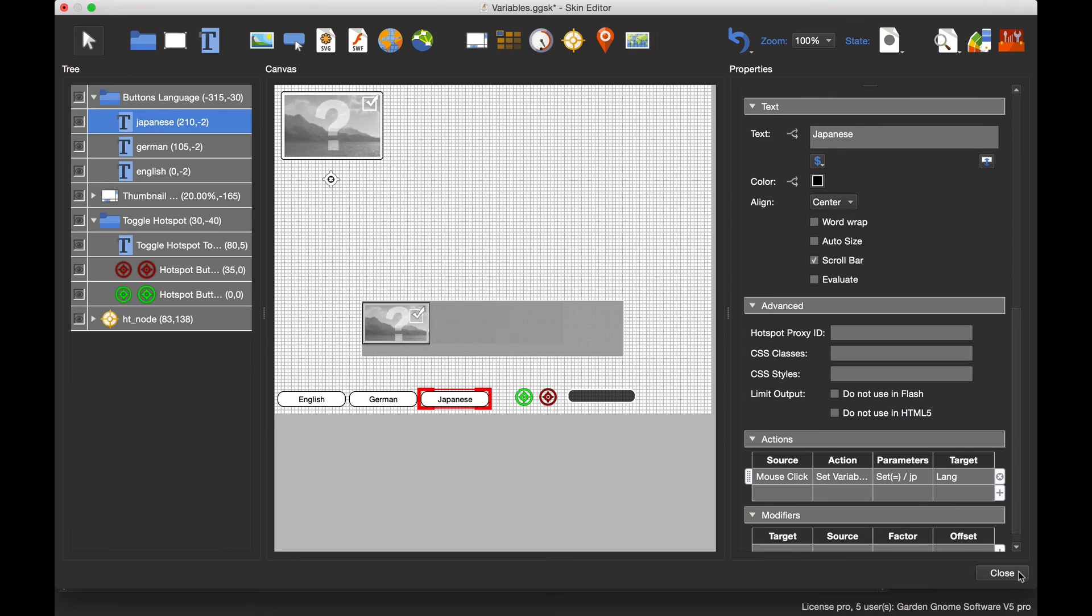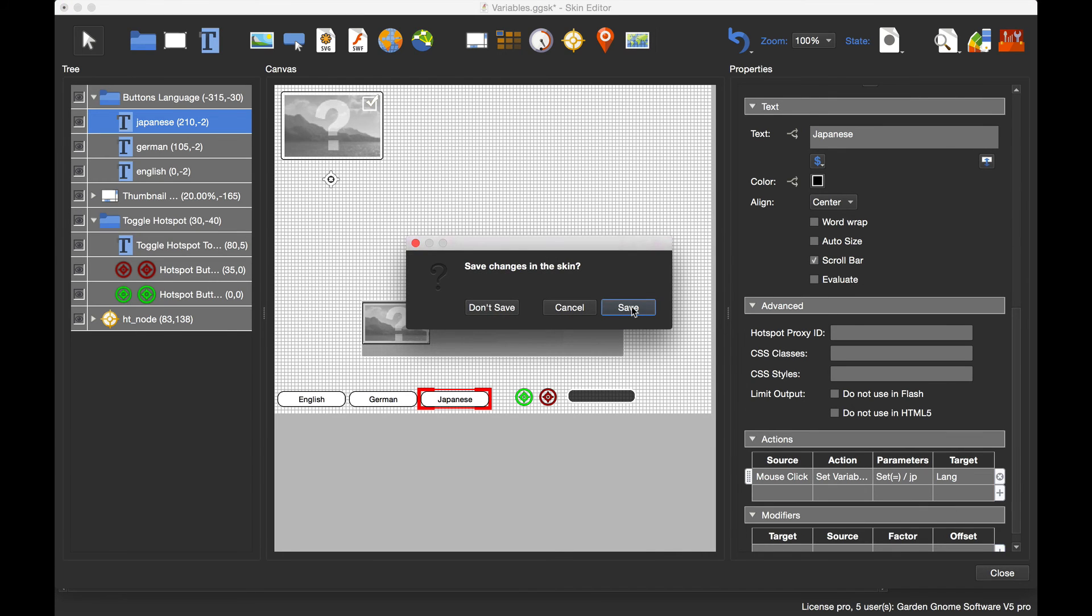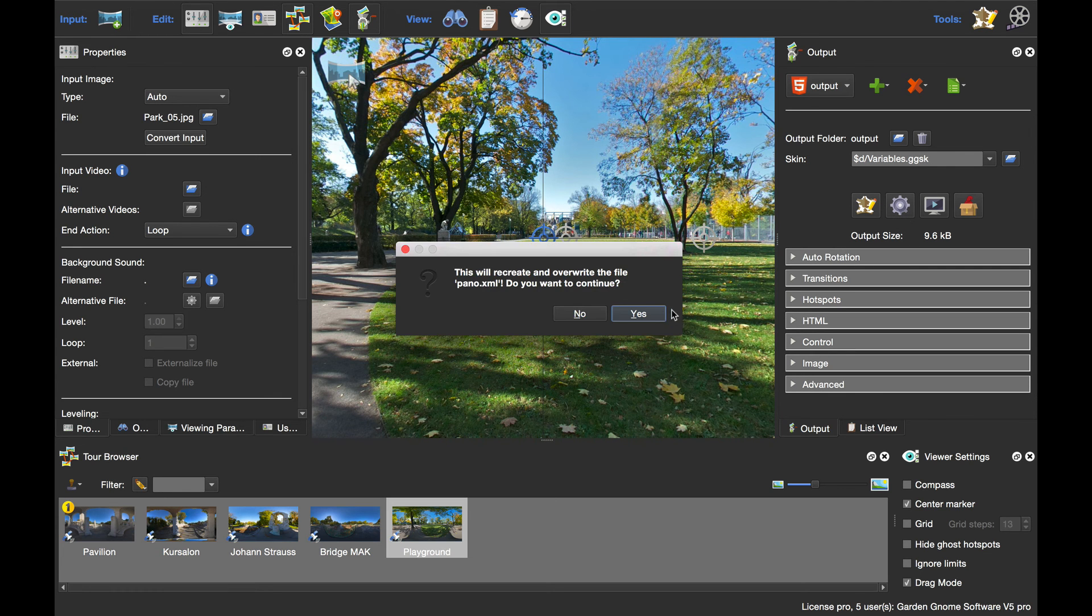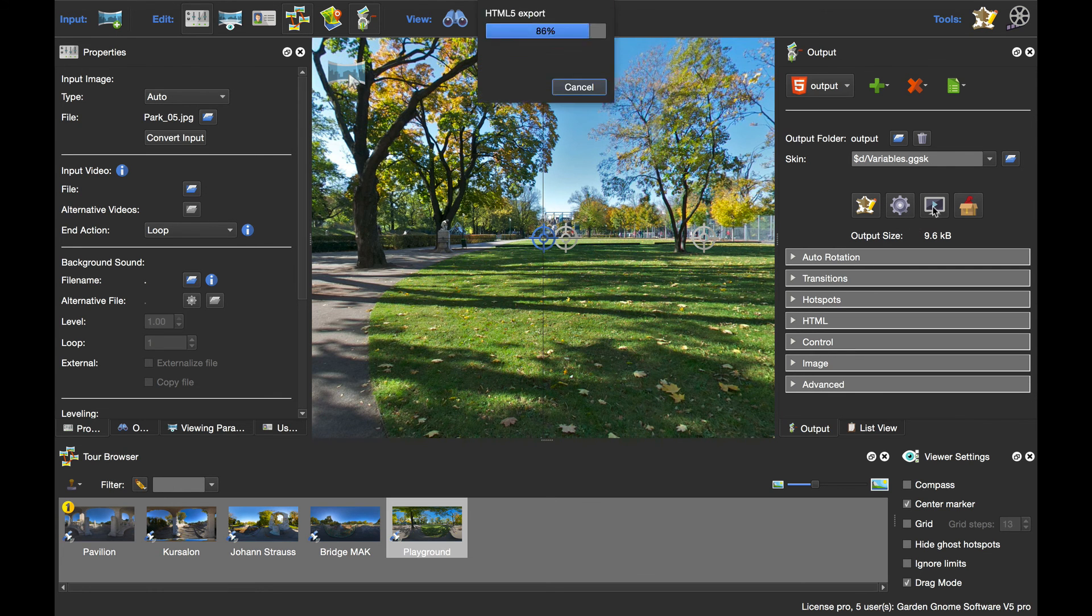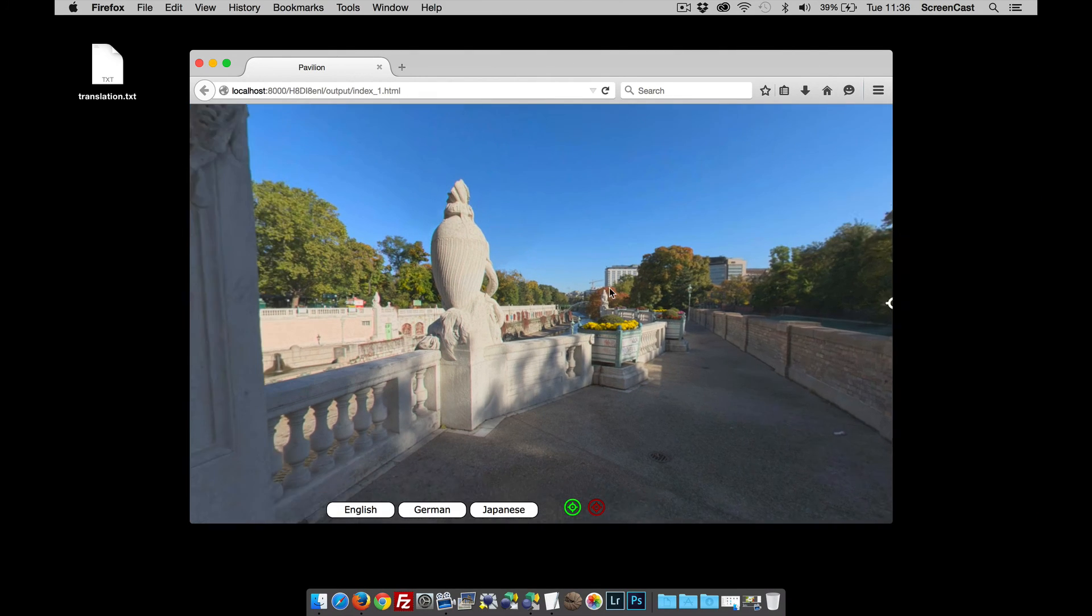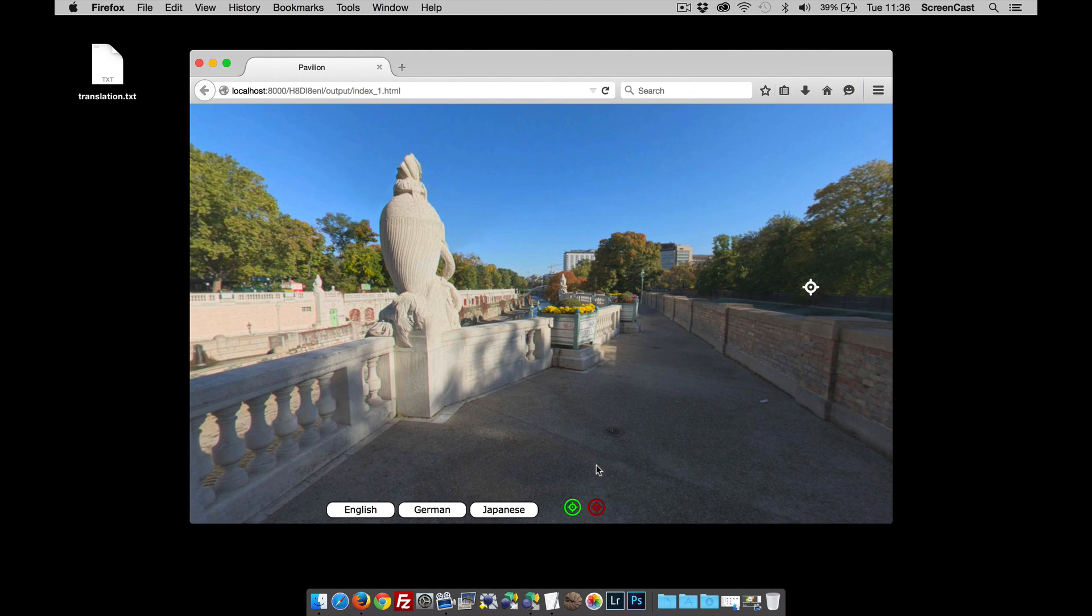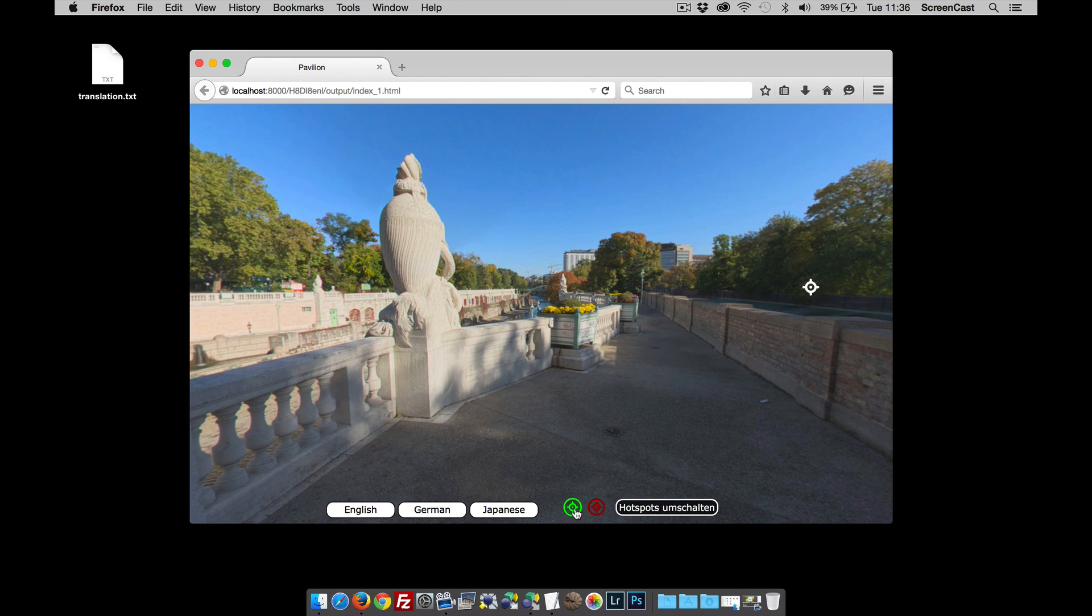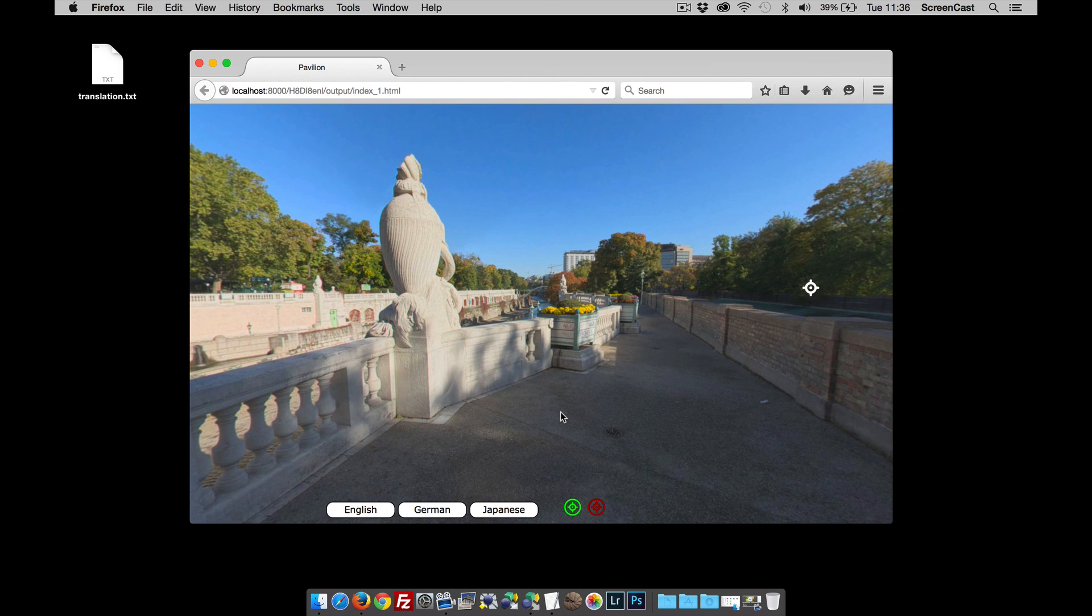If I now close this and save, let's publish out. What we should see now is the panorama with English selected by default. When I click German, it's in German, and when I click Japanese, it's in Japanese. That's how to use skin editor variables for changing language. Thanks for watching.